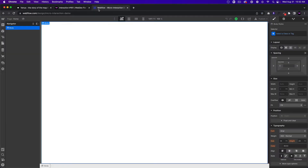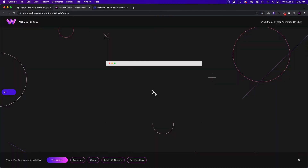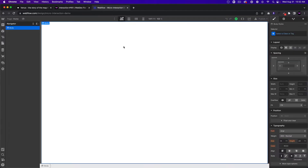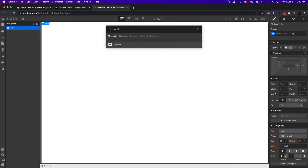It actually took me a moment to figure this out — it's not as straightforward as I thought, so I'm excited to share the steps involved in this interaction today. Let's go ahead and get started. I'll go into Webflow. I have a blank project and I'll start with a section.